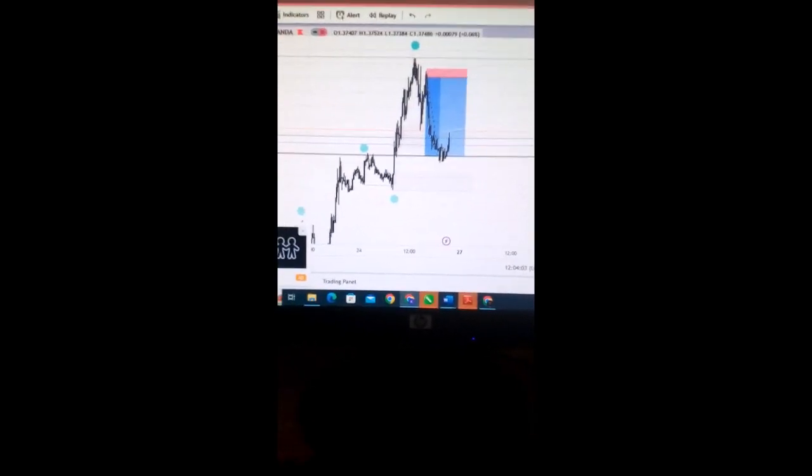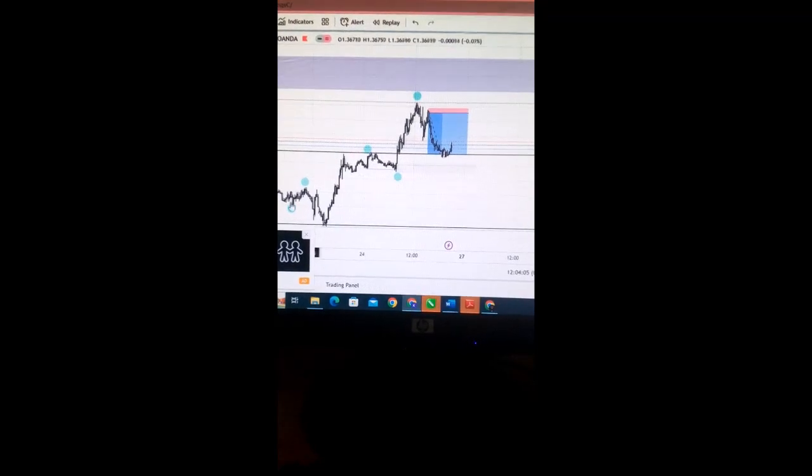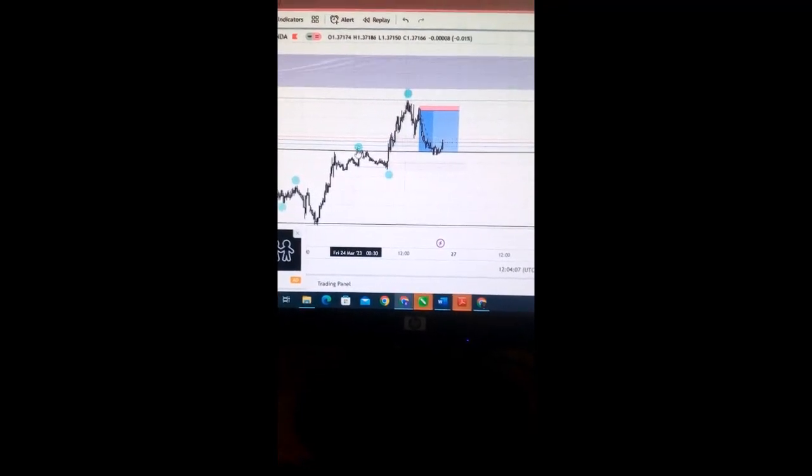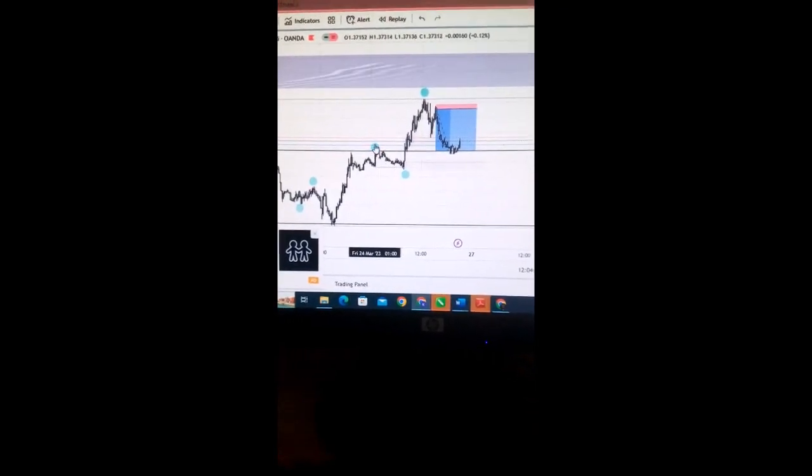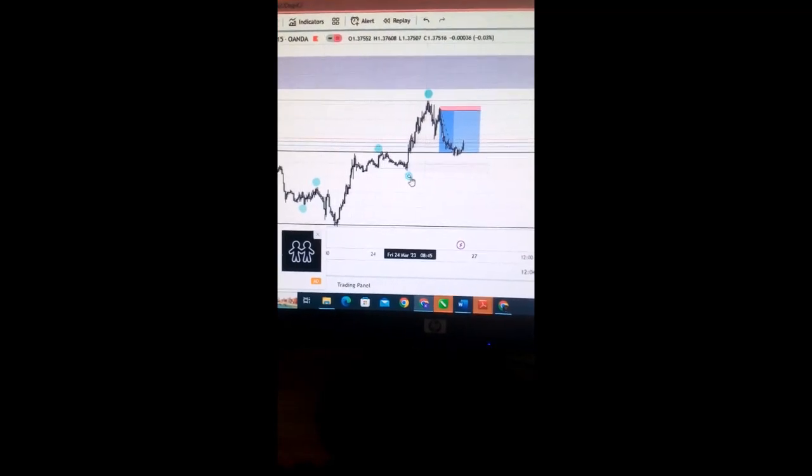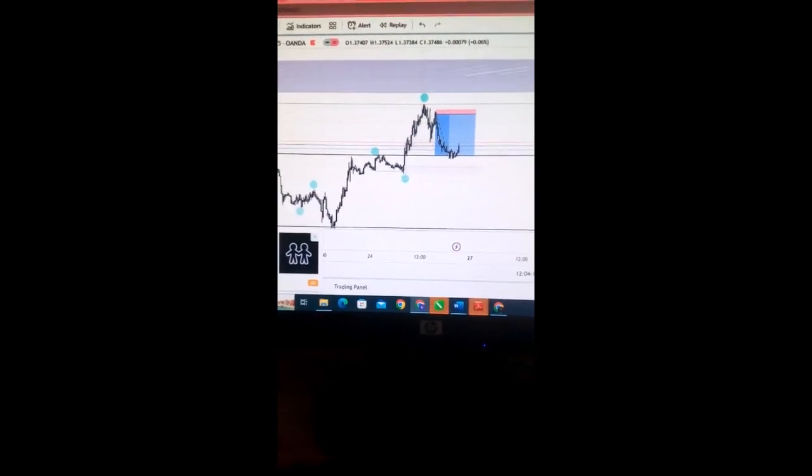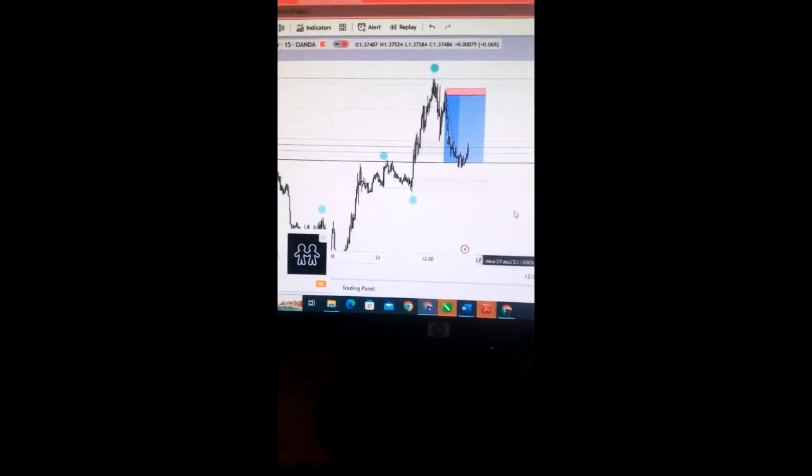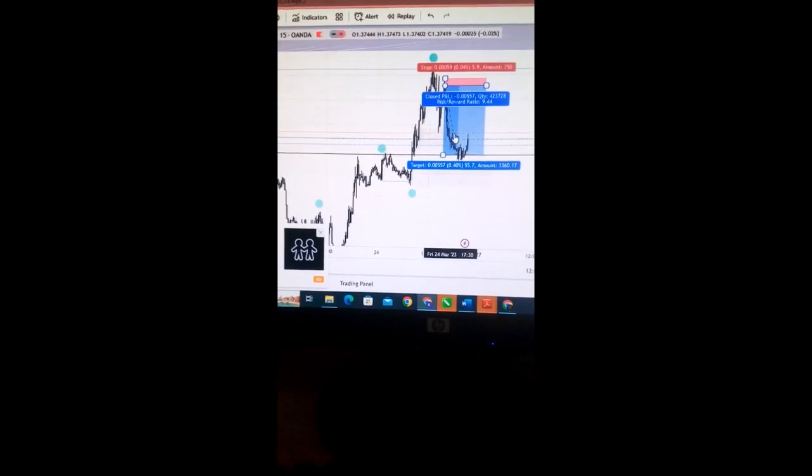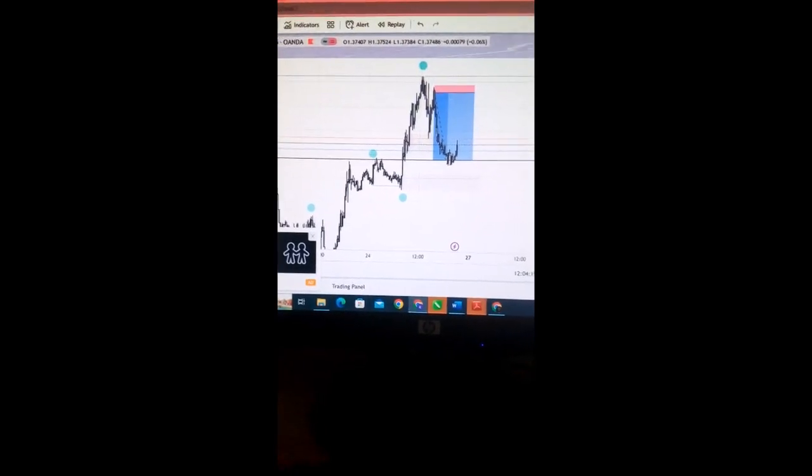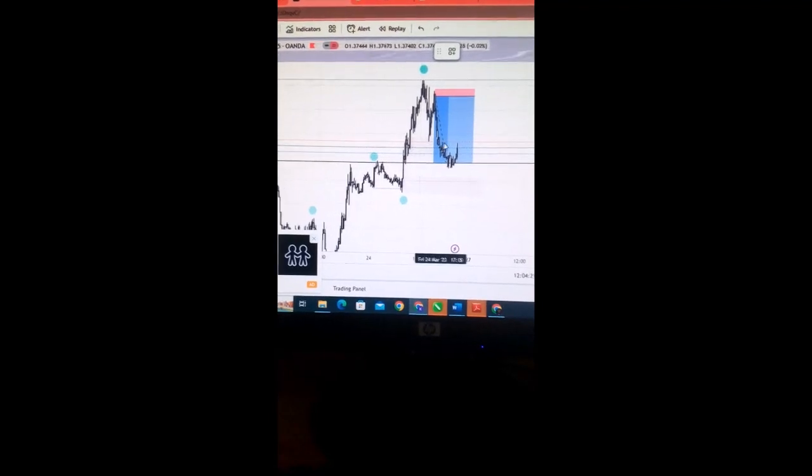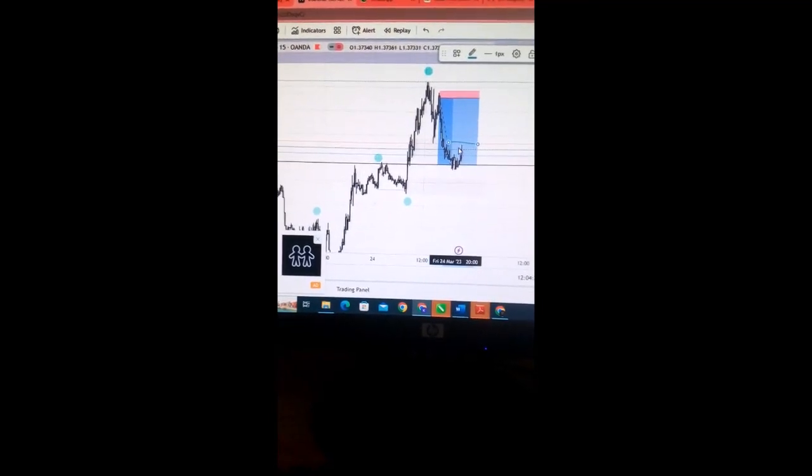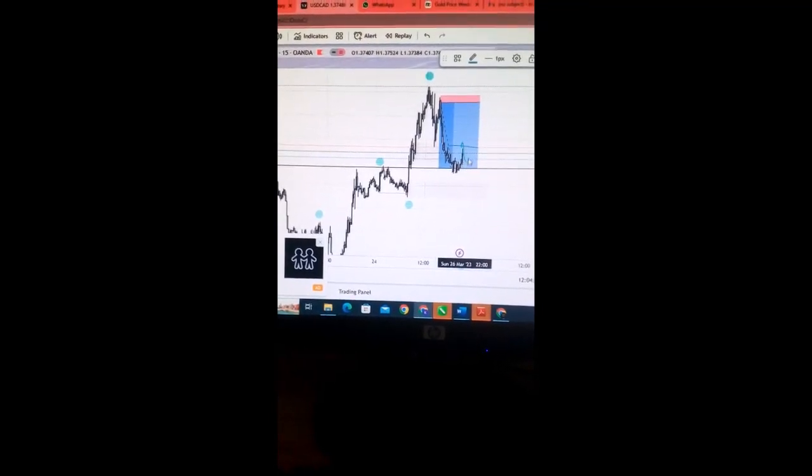What are we expecting here? We can see our higher highs. There was a break of market structure here forming this. So I am looking at price to actually go up, maybe take out this liquidity over here, something like this.